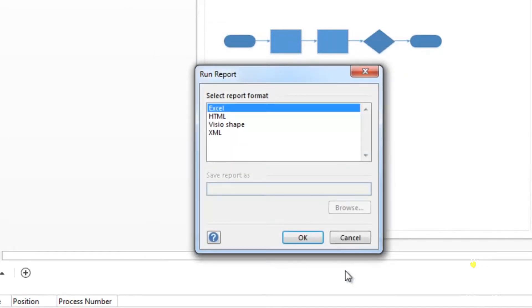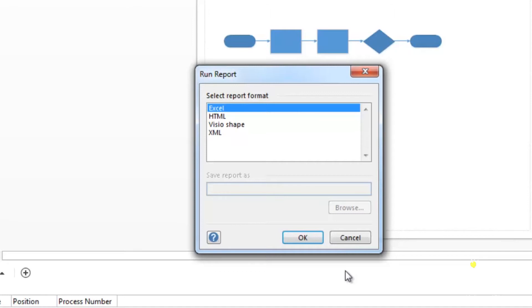Choose the format for viewing your report. Excel means the report will be presented in Excel. HTML means the report will be presented in Internet Explorer. However, it will be read only. Visio shape means a new shape will be created to hold your report data. This shape is an embedded Excel object. XML means the report will be presented in an XML file. For this example, let's choose Excel and click OK.